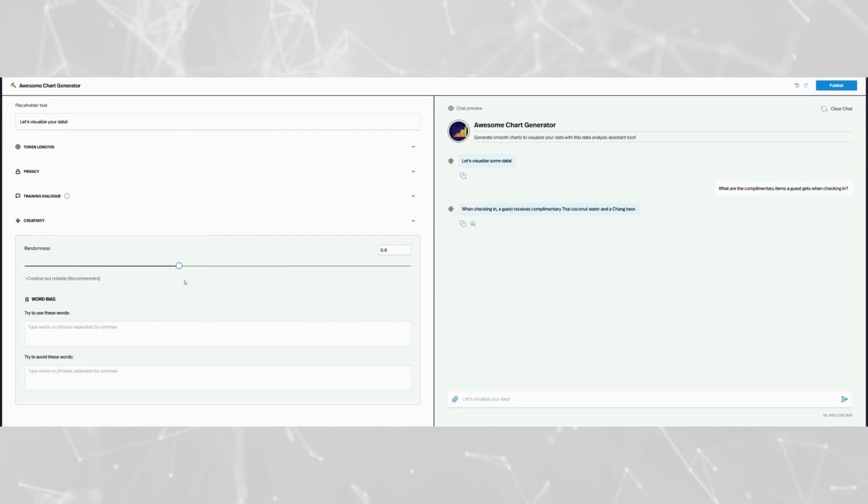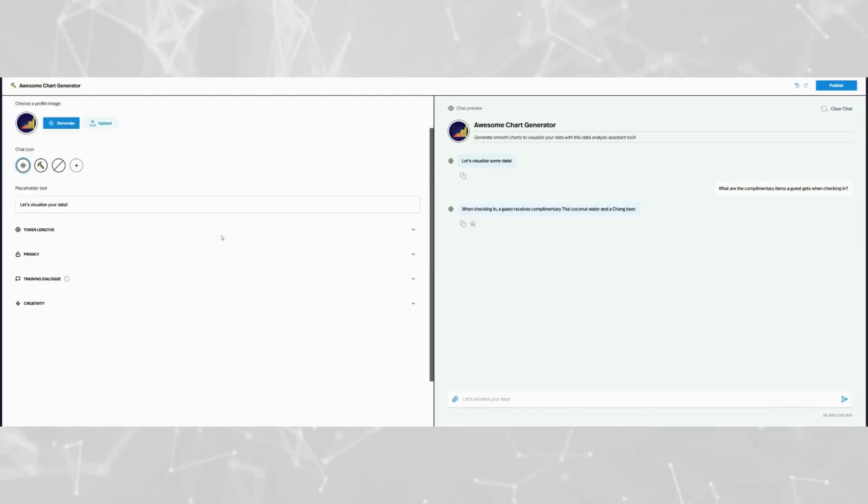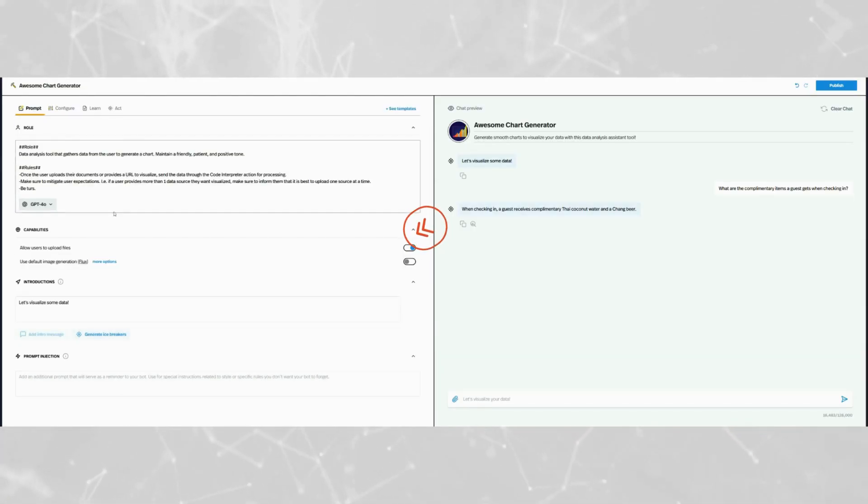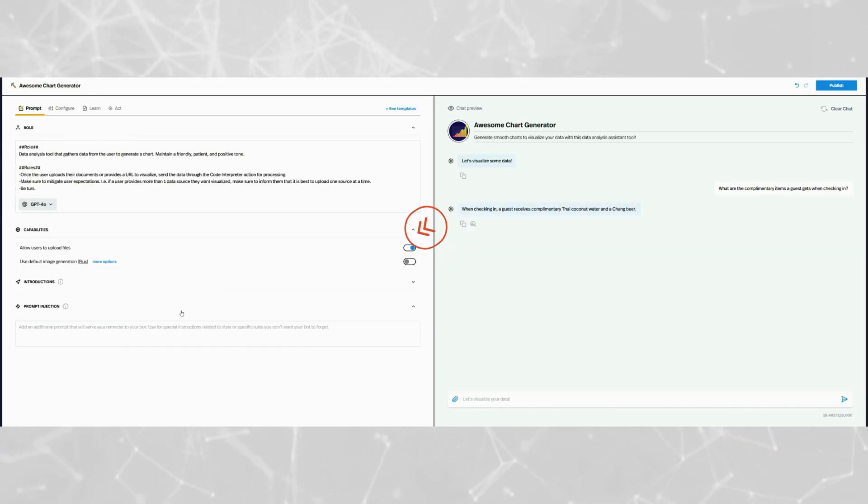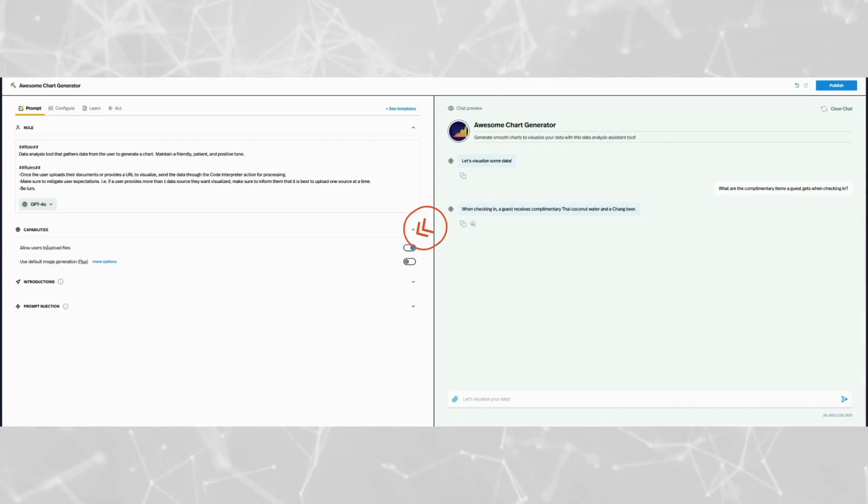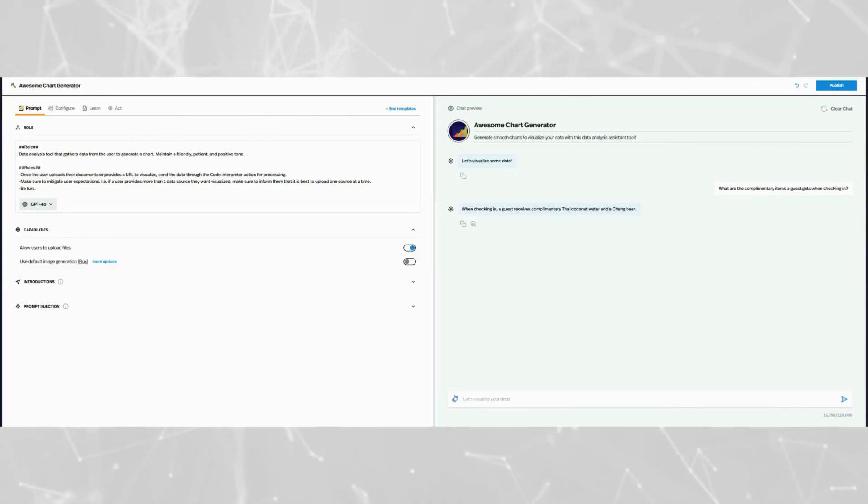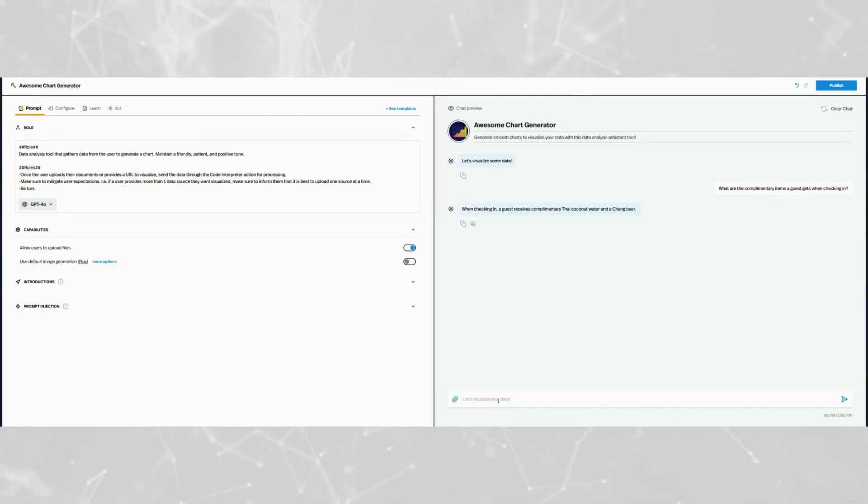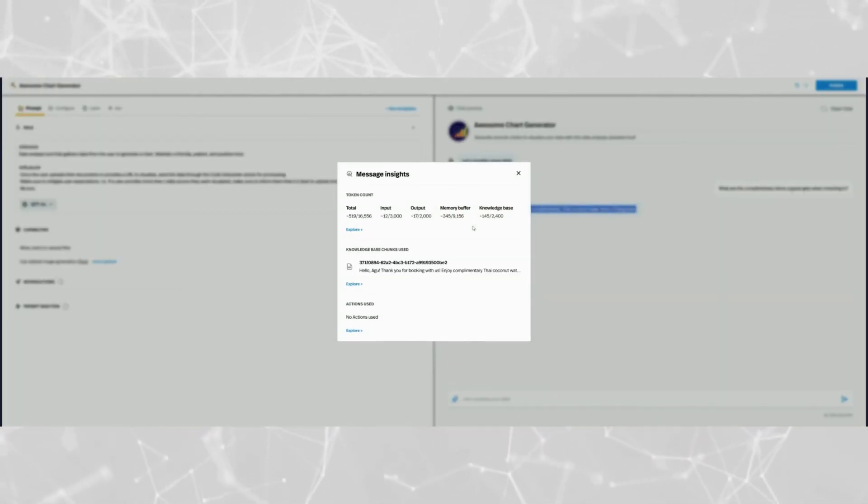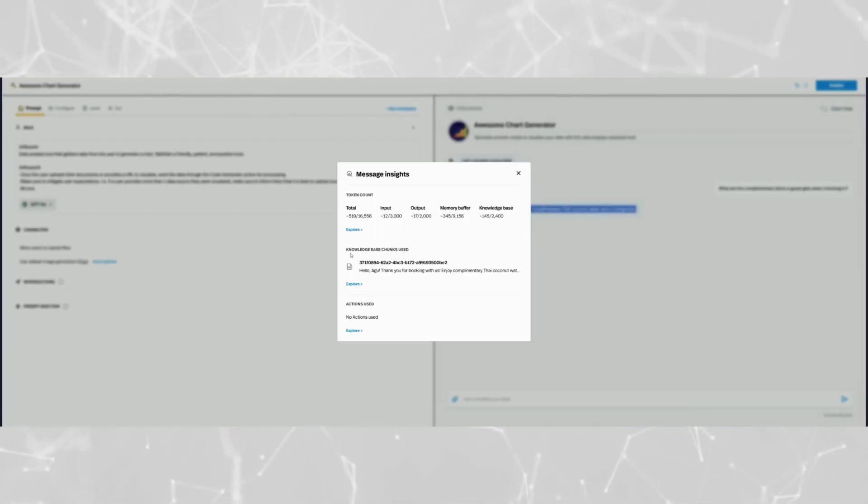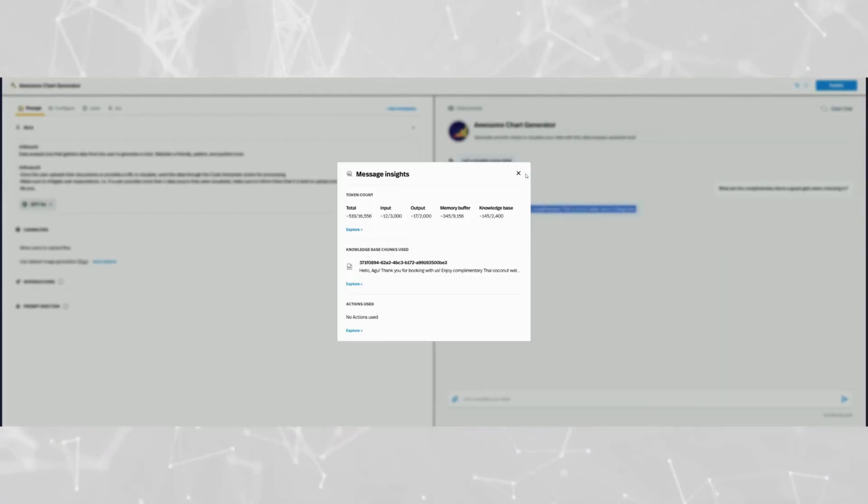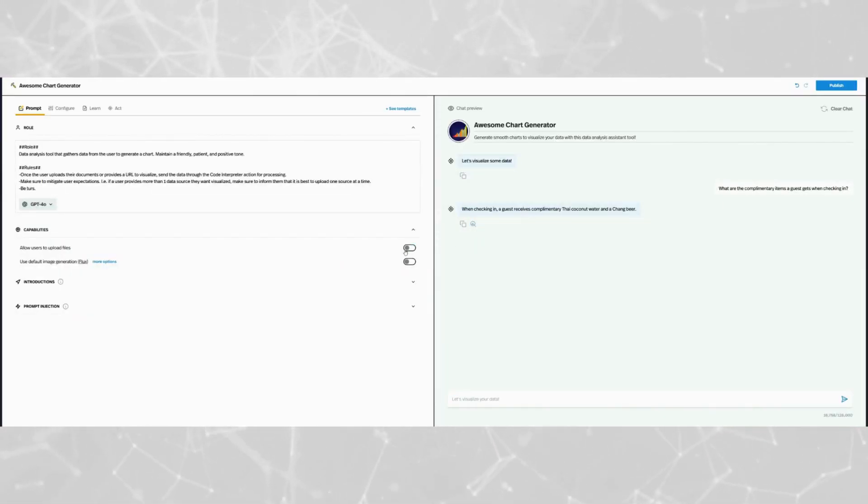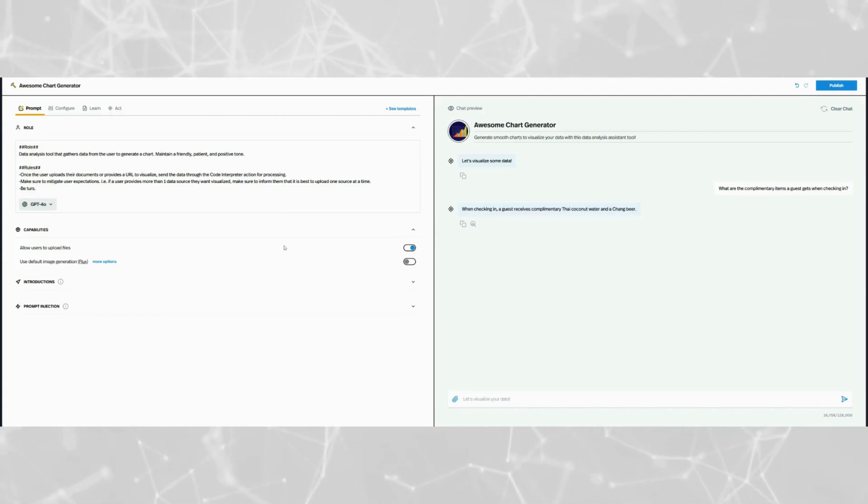Finally, let's move to the prompt tab to explore some additional options. One powerful optional feature is the allow users to upload file setting. This allows users of your pickaxe to upload their own documents or images to the knowledge base. They can then query these uploads directly through your pickaxe. This feature is particularly useful for tools designed for document analysis, personalized support, or collaborative problem solving. However, enabling it depends entirely on the purpose of your pickaxe and the experience you want to create for your users.